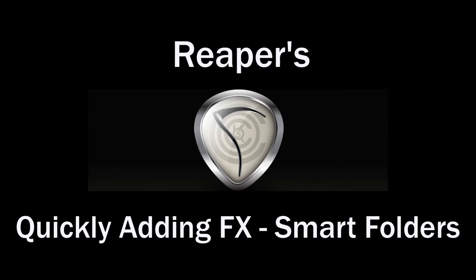Okay, how you doing? I'm Kenny Gioia. Welcome to another one more tutorials. In this tutorial, I'm going to show you how to quickly add effects in Reaper.